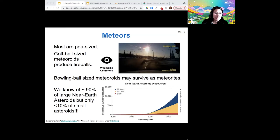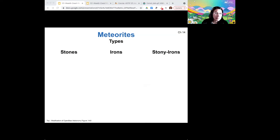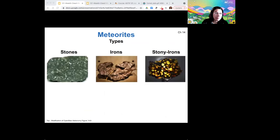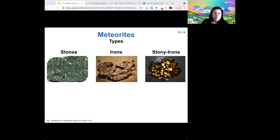Since meteorites have different compositions based on their parent body, they have different compositions when they reach the ground too. So stones, irons, and stony-irons come from different kinds of asteroids — different asteroid classes.